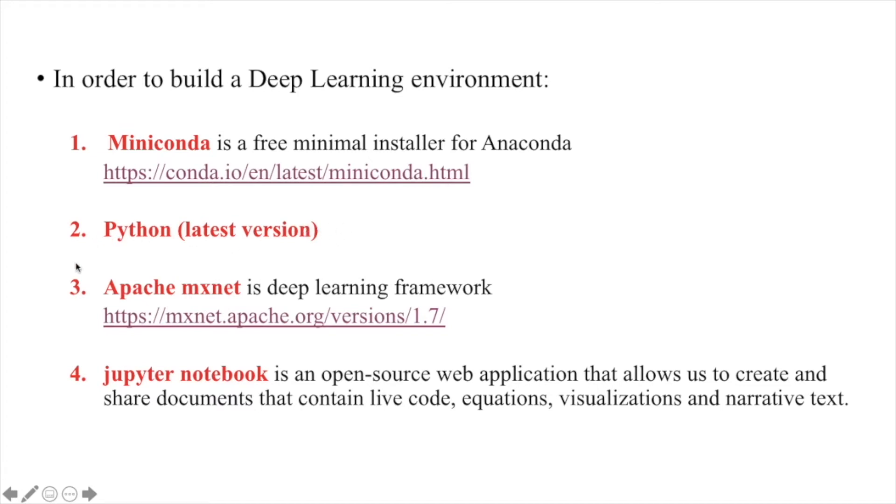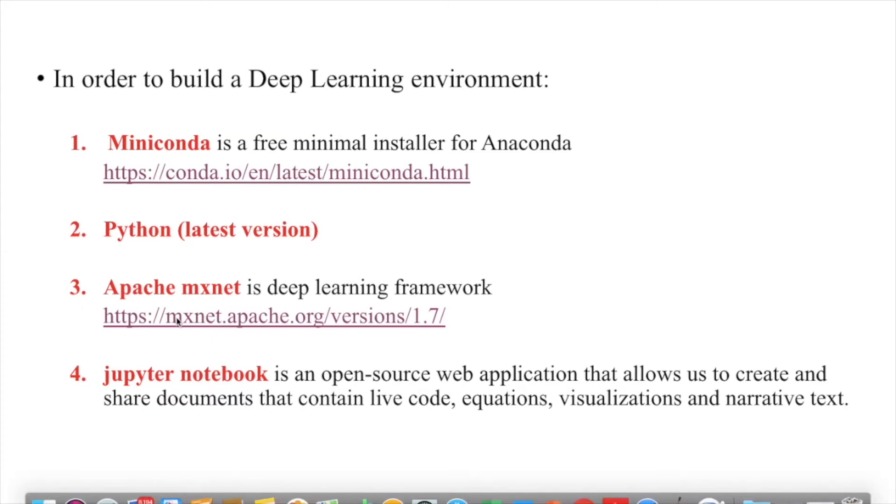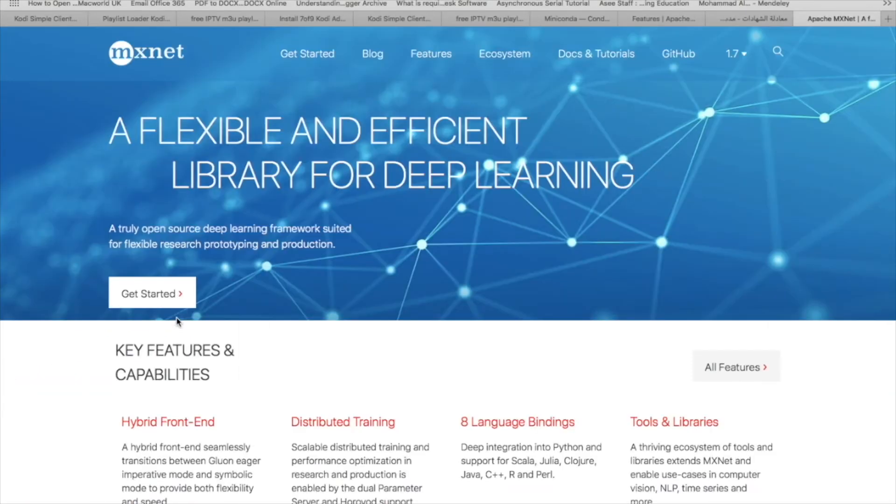Then we need to have another item or package called Apache MXNet, which is a kind of learning framework for deep learning, and it's available here in this link.